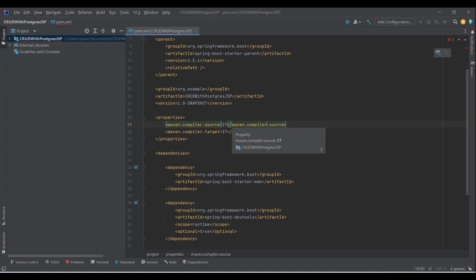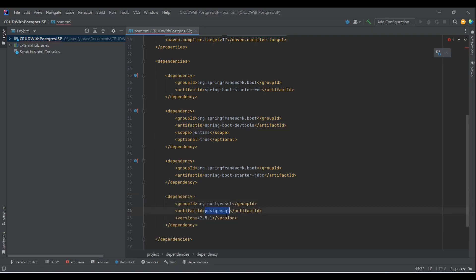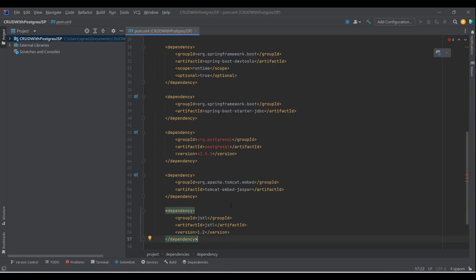We need JSP support and a PostgreSQL driver to connect with our database. For JSP we need the Tomcat Embed Jasper dependency and then the JSTL dependency. JSTL, if you don't know, is Java Servlet Tag Language — it's required whenever we are using JSP.